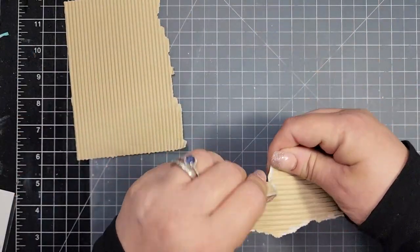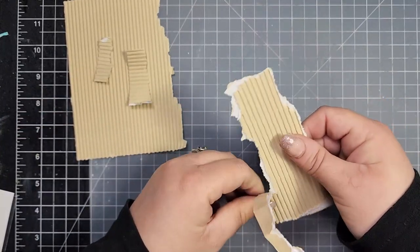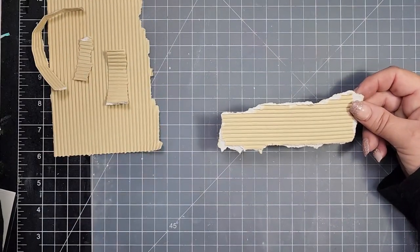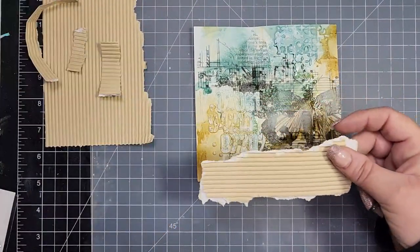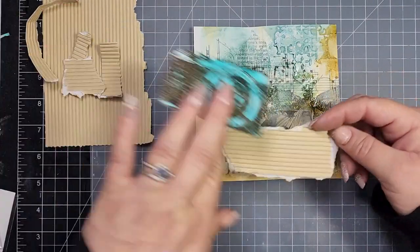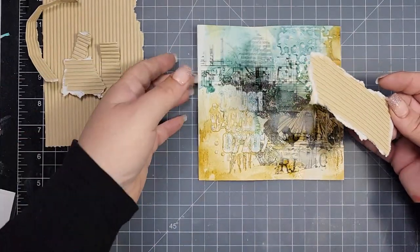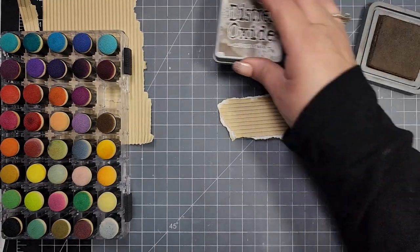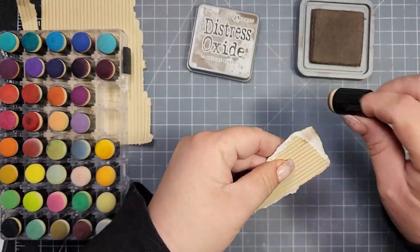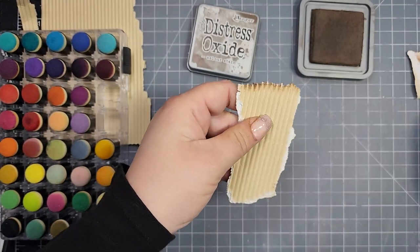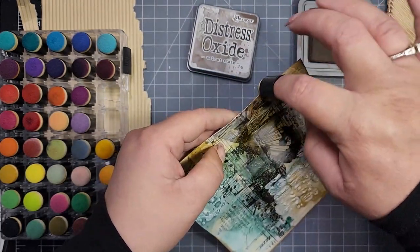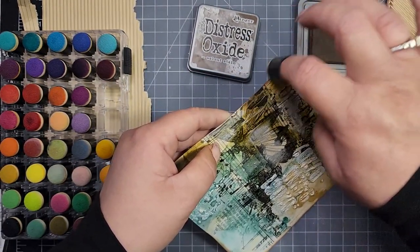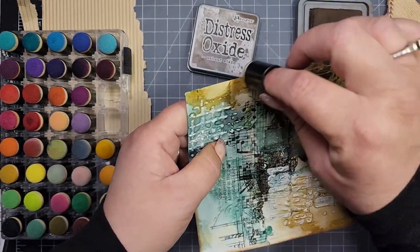I'm using some corrugated paper, six by six paper. I'm going to tear that, and this will be the backdrop for my camera image. I'll tear that with my hands, then take a finger dauber and the color walnut stain in Distress Oxide and add a little bit of distress around the edges of that piece of paper. Then I'll also go around the edge of the card panel.